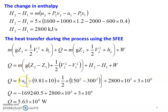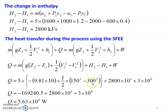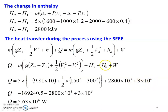Substituting: M is 5, g is 9.81, Z2 minus Z1 equals minus 10 (since Z1 minus Z2 equals 10), so minus 9.81 into 10. Plus ½ into (150² minus 300²). Plus H2 minus H1 equals 2800 into 1000 joules per kilogram. Plus work done W equals 3 into 10 power 6. The first term is minus 169,240.5; second term is 2800 into 10 power 3; third term is 3 into 10 power 6.